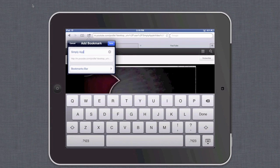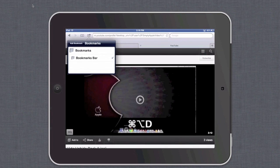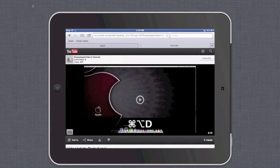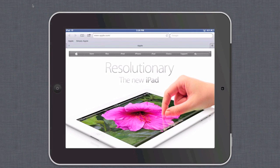Go ahead and make sure that Bookmarks Bar is selected at the bottom of the window, then hit Save. Now Simply Apple is a bookmark in my bookmarks bar.